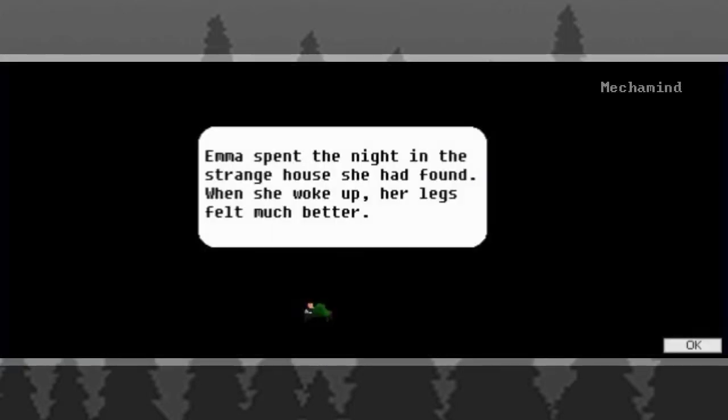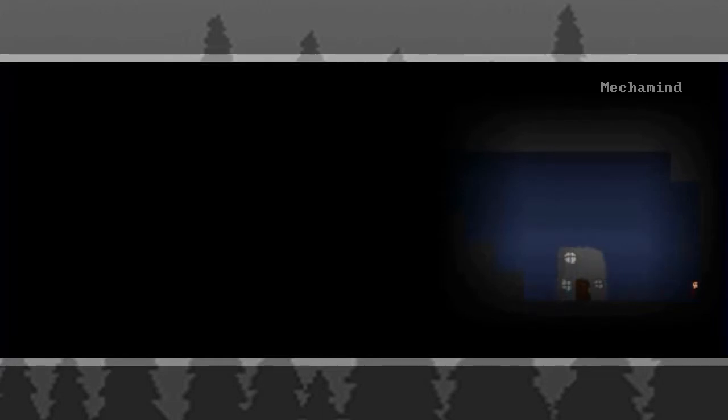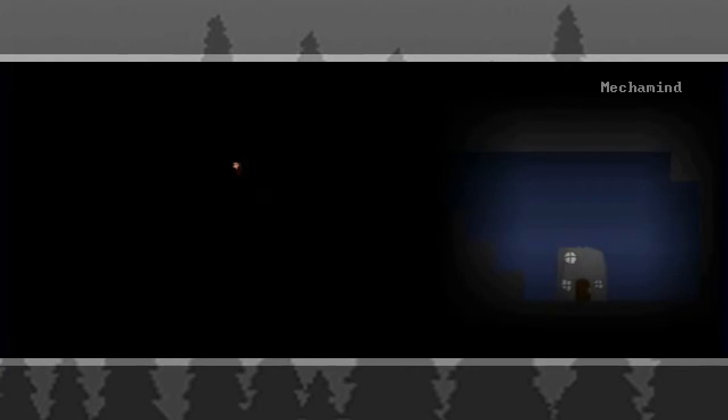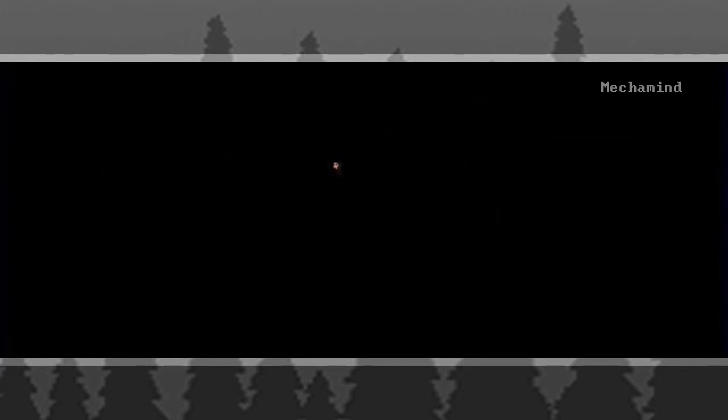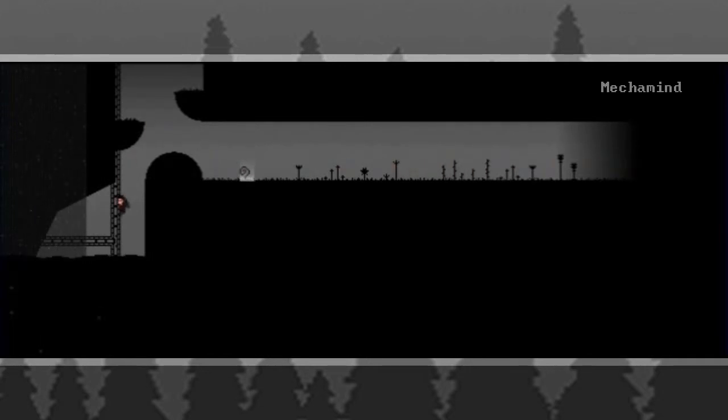Emma spent the night in the strange house she had found. When she woke up, her legs felt much better. Well, now she can jump and she can also run. That is quite better. So, as we move through this well, we'll find a way out. You know, we're more than confident we'll find a way out.